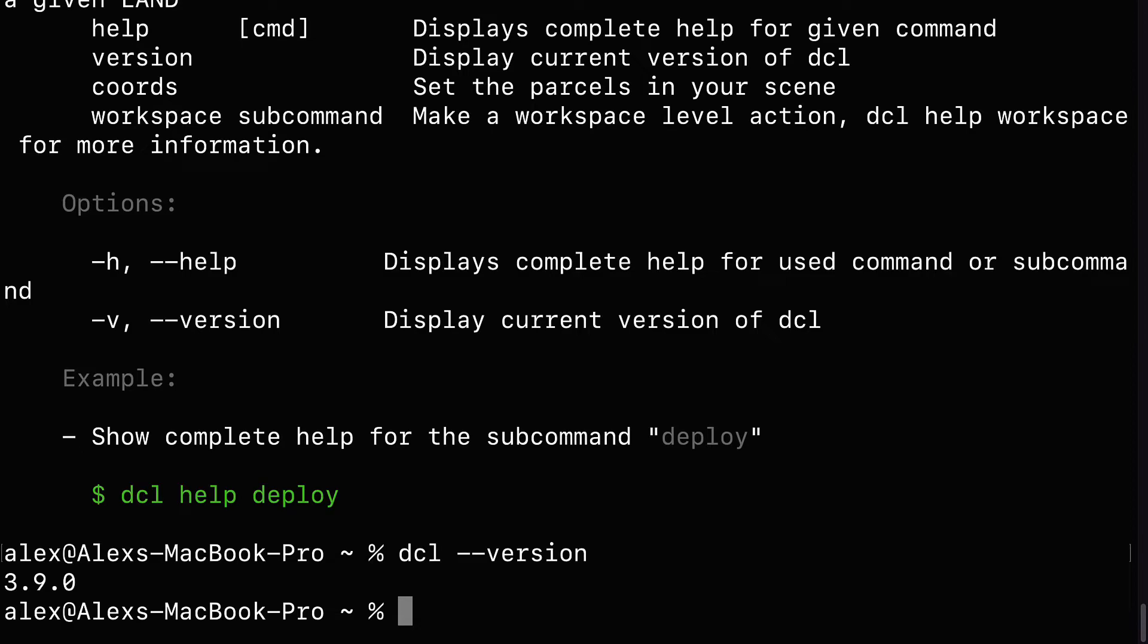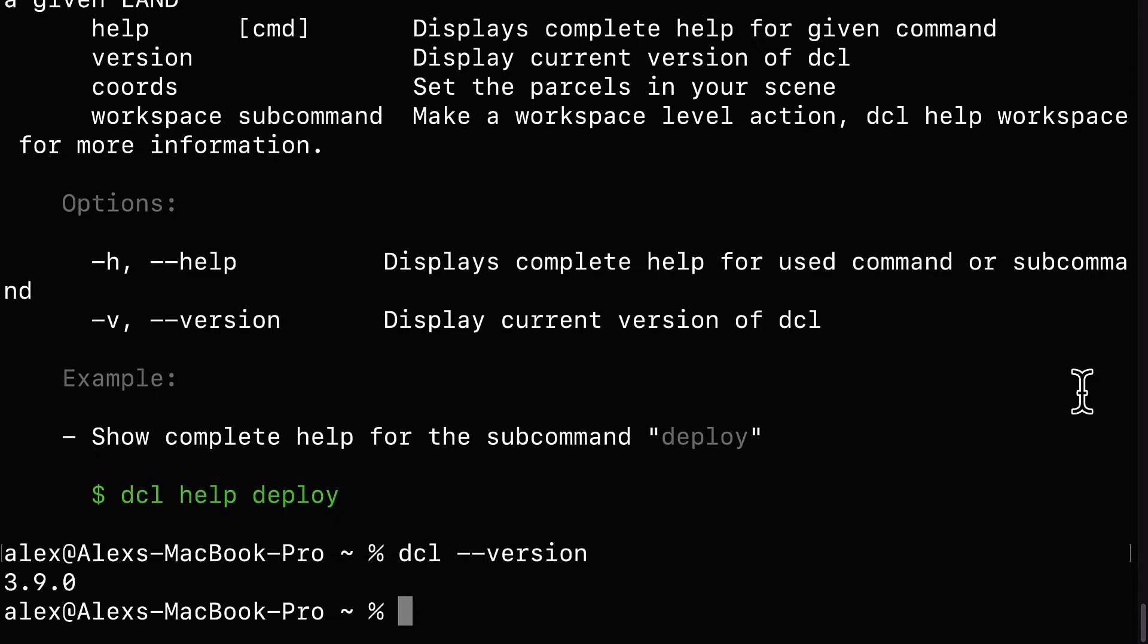This will give you a bunch of suggestions of what you can do with Decentraland. For example, you can use dcl-version to check the version of Decentraland that you have. If you encounter any problems with Decentraland, then downgrade to version 3.9.0, which is the one that I am currently using, the latest one at this time. If you are not able to use the command dcl, which is short for Decentraland, then try restarting the terminal or command prompt. Also try restarting your computer. Check to make sure that you installed everything correctly. You can try installing again. You can also check that dcl was added to your environment variables.